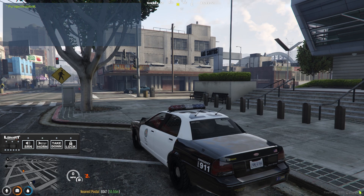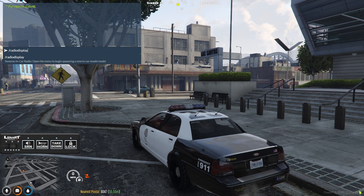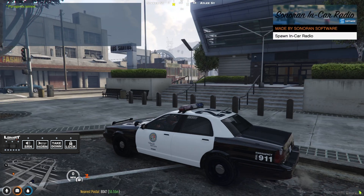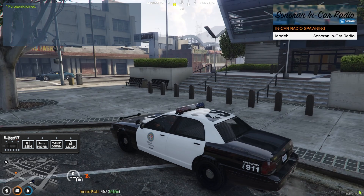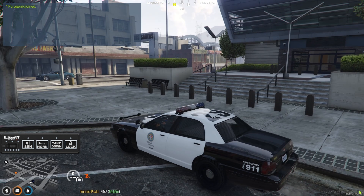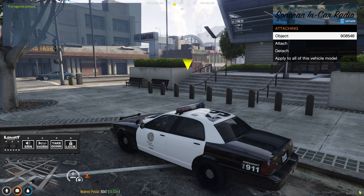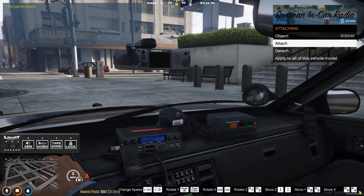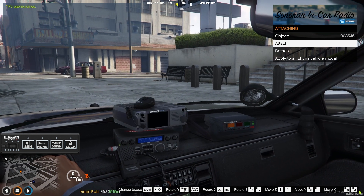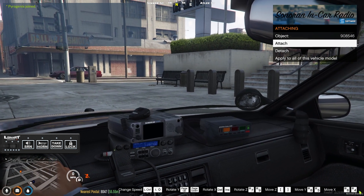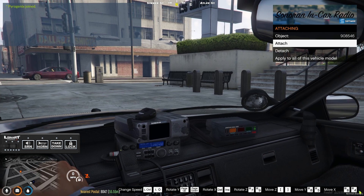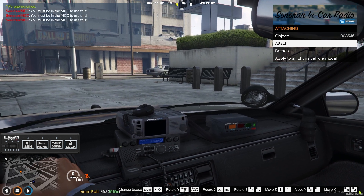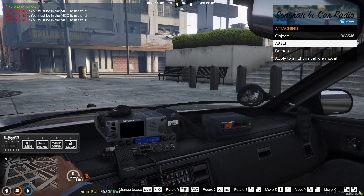To spawn a radio display in-game, run slash radio display. Hit enter to go through the internal menus, hit attach and move the radio using the on-screen controls, and finally hit apply to all of this vehicle model to save it.